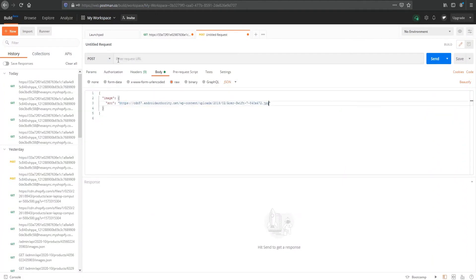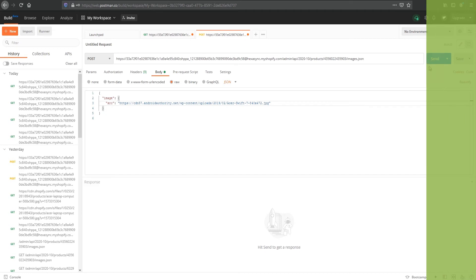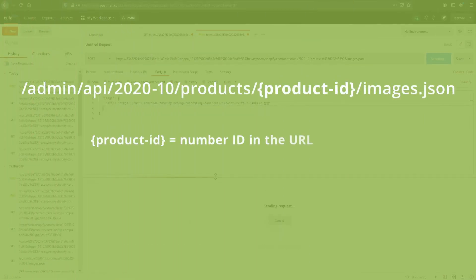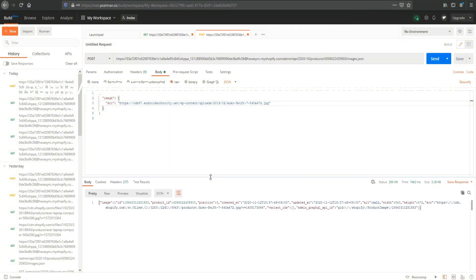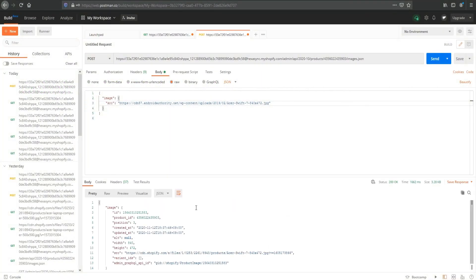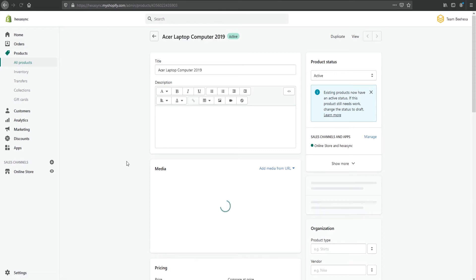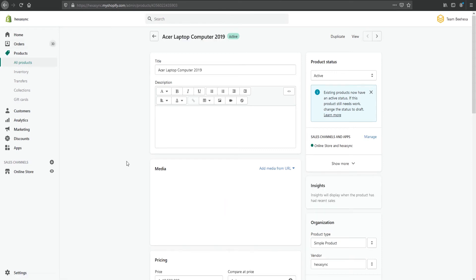Add the API endpoint URL. When finished, click Send. Now you can see the product has been updated with the new image.